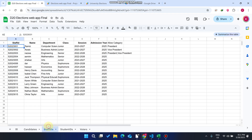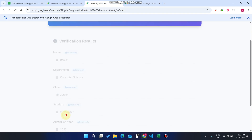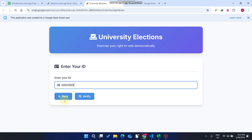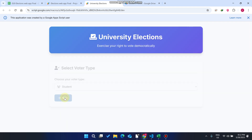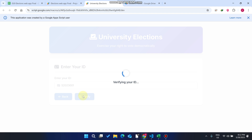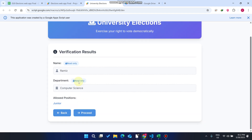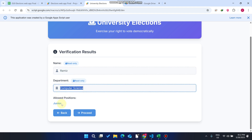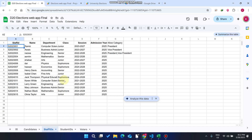Now let's do the same with a staff ID. We copy the staff ID and go back to our web application. We select Staff from the dropdown and click Next, then click Verify. When I click Verify, you can see the name and department are shown, and the allowed position is only Junior. I notice I have not updated the data in this section, but no problem.